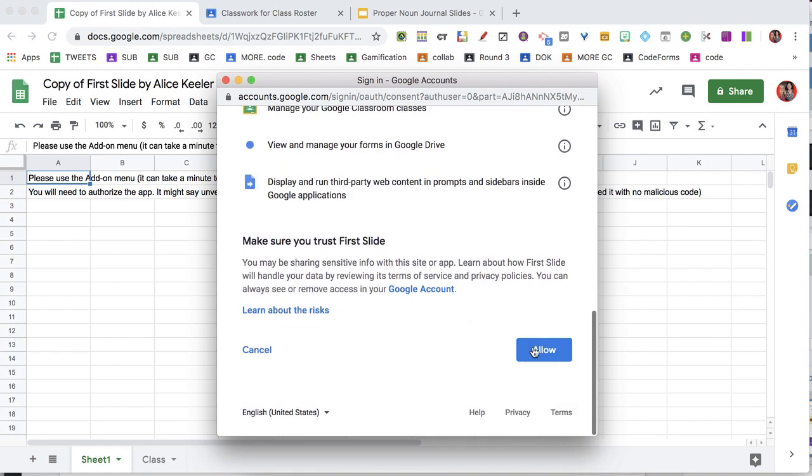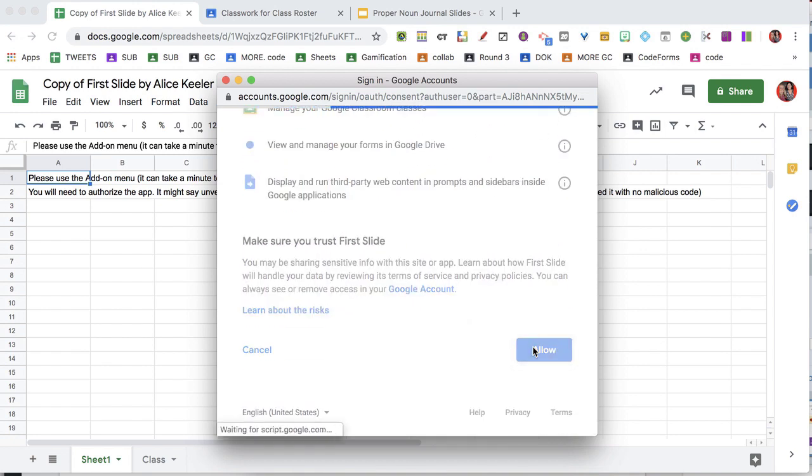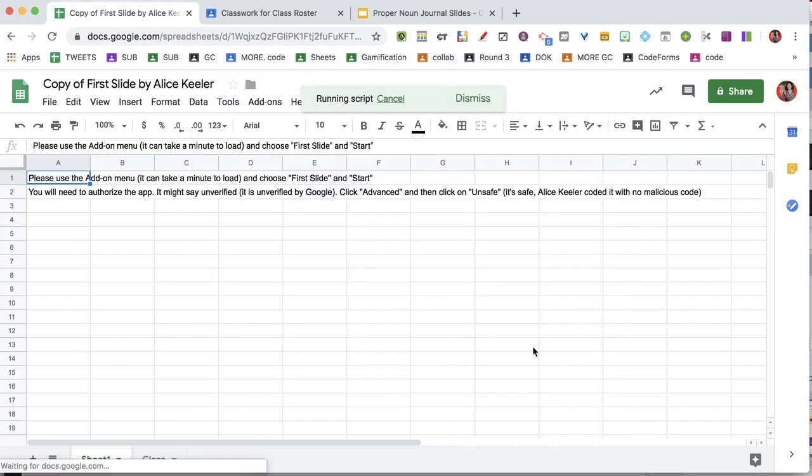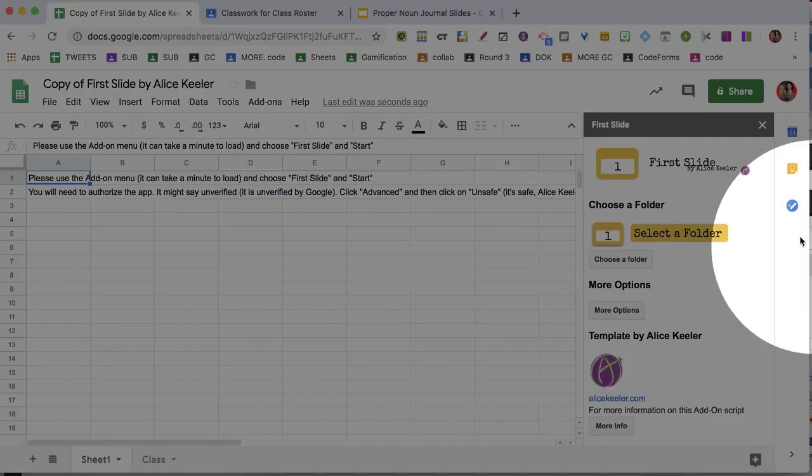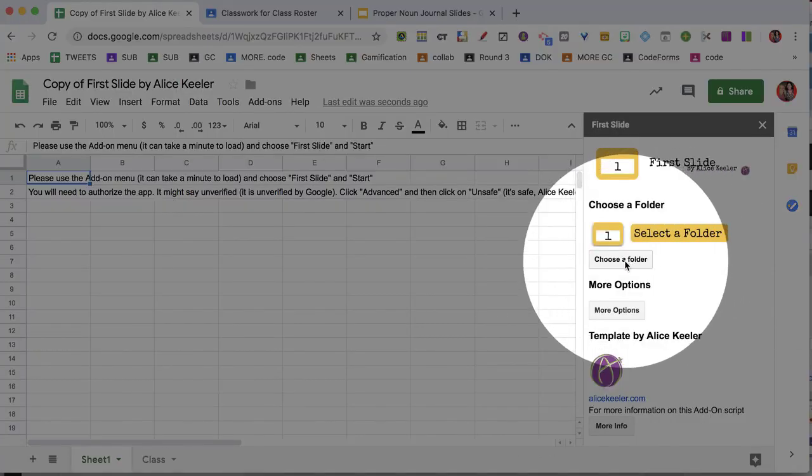Authorize the add-on. In the sidebar, click on choose a folder.